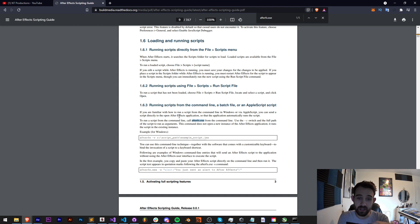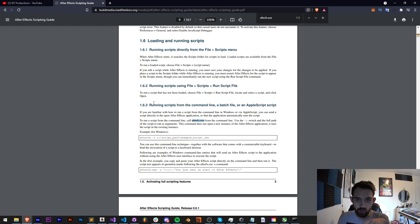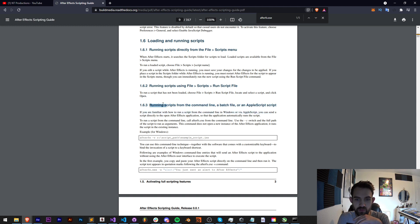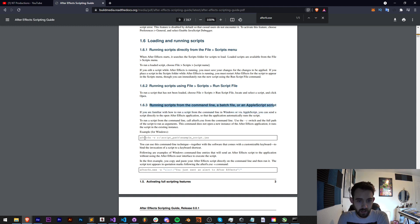You can actually check this out in the scripting guide as well, here on page 309, and it says how to run scripts from the command line, a bash file, or you can even run an AppleScript script.